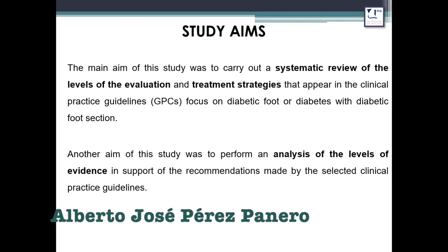The main aim of this study was to carry out a systematic review of the levels of evaluation and treatment strategies that appear in the Clinical Practice Guidelines focused on diabetic foot or diabetes with diabetic foot sections. Another aim was to perform an analysis of the levels of evidence supporting the recommendations made by the selected Clinical Practice Guidelines.